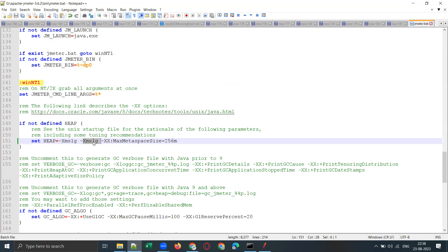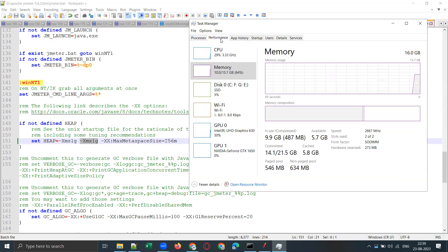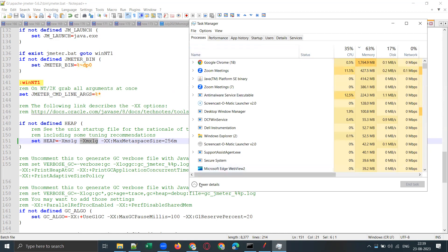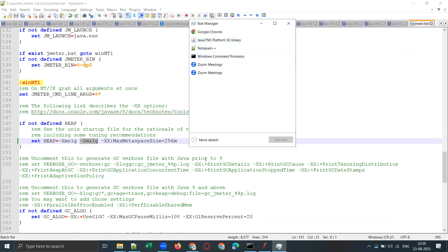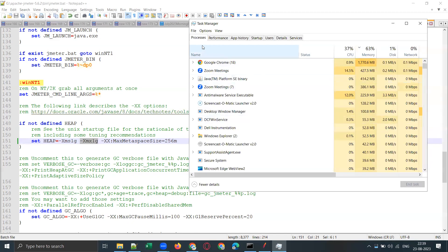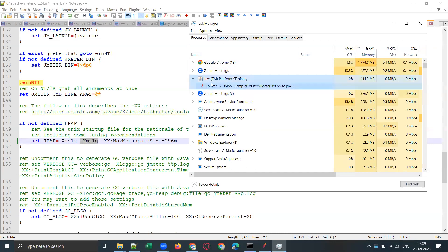At line 151 you'll see the JMeter heap settings: XMS 1g and XMX 1g. XMS means minimum heap size and XMX is max heap size — both are set to 1 GB by default. That means JMeter can utilize up to 1 GB maximum. If you feel your JMeter is freezing or hanging, you can open Task Manager, go to the Process tab, click 'More Details', and check the memory usage.